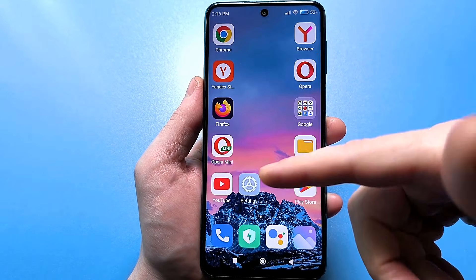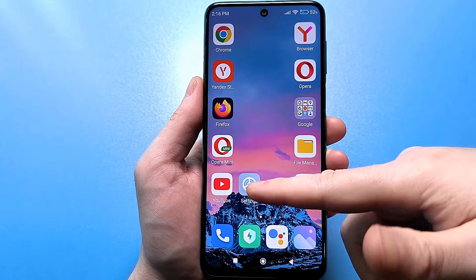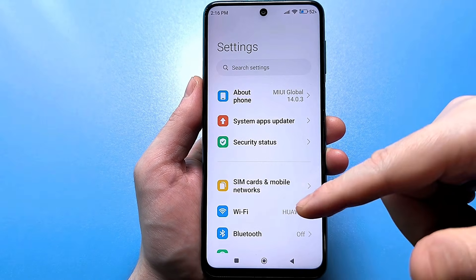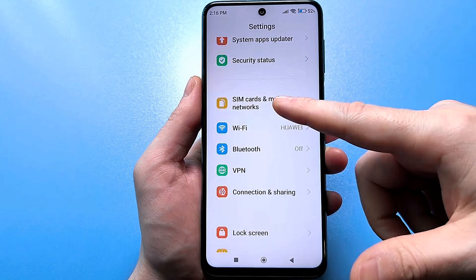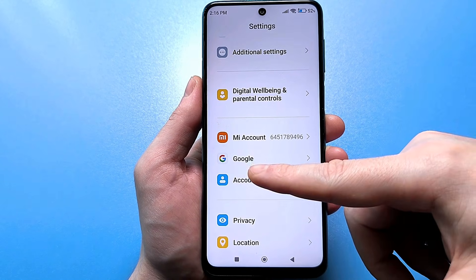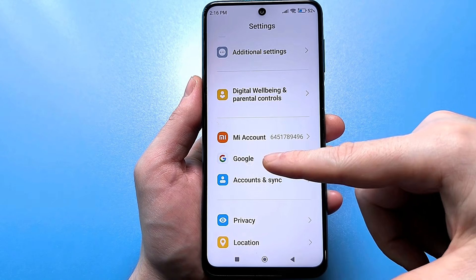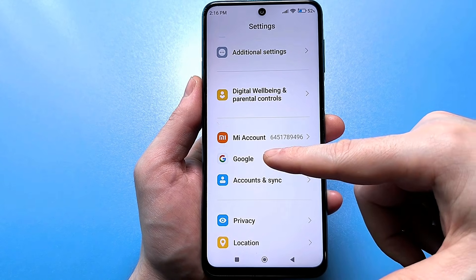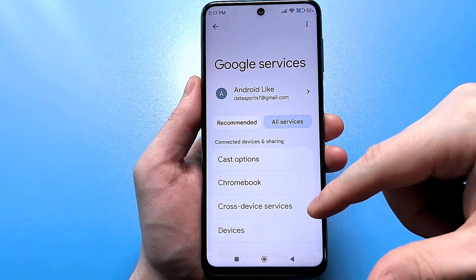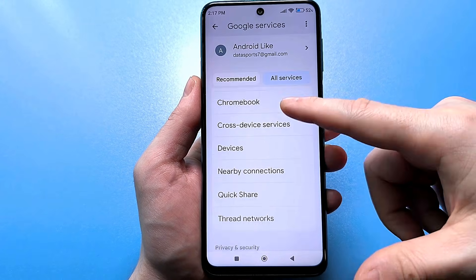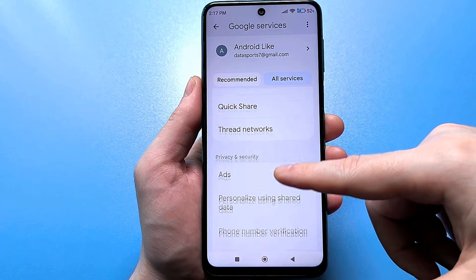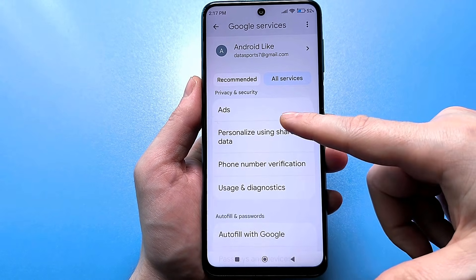So, for this you need to go to the usual standard settings and scroll through here, find the section called Google. Here it may be called Google accounts. Click on this line, then go to all services, click in here, carefully scroll and find a setting called Usage and Diagnostics.